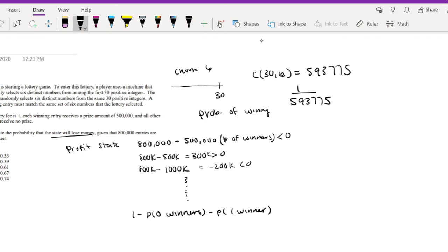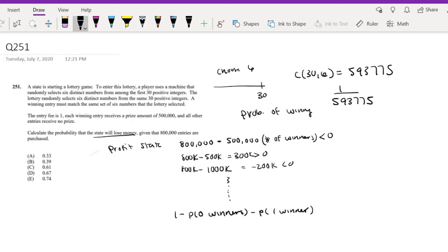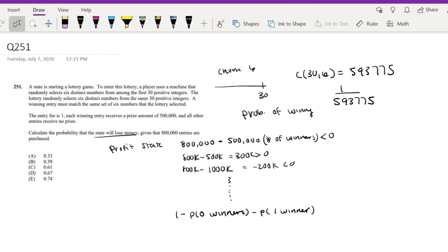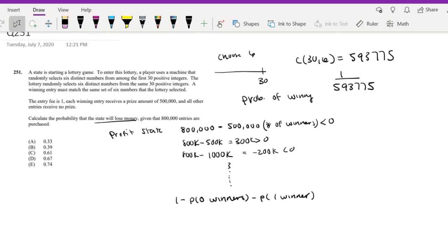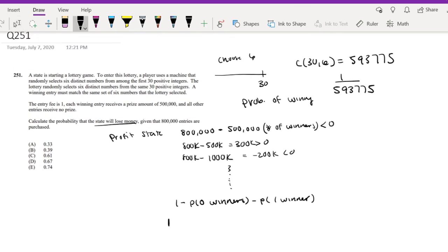Because think about it. In order to win, you have to select exactly the same sequence of these numbers. So you only have one choice of that happening. So that's 1 over this. Okay, well, let's just plug it into our formula then.